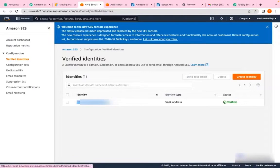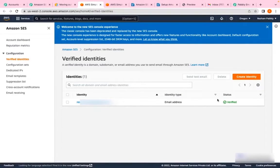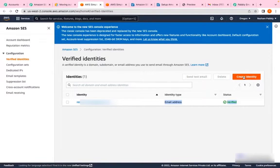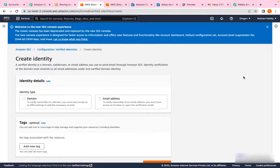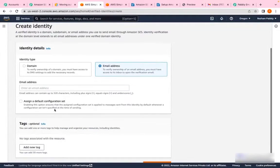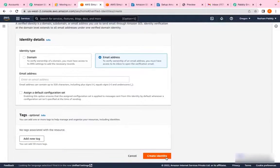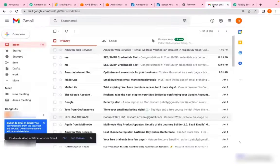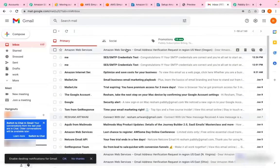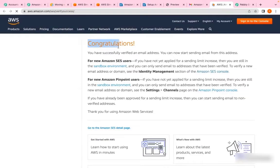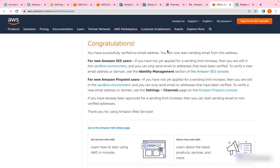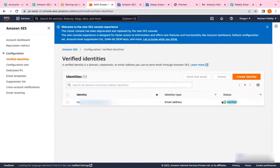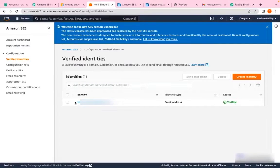If your email address is not mentioned here, it's advised to create an identity first. All you need to do is enter your email address and click create identity. Amazon SES will send you an email with a verification link. Once you've clicked this link, you'll see a congratulation message and the status will show verified. As you can see, my identity is already created, so I'm not creating a different ID.